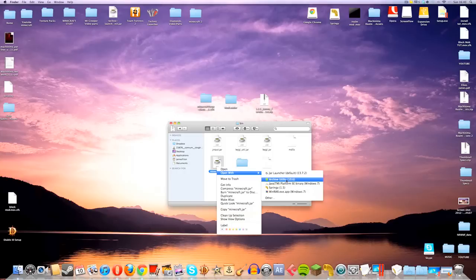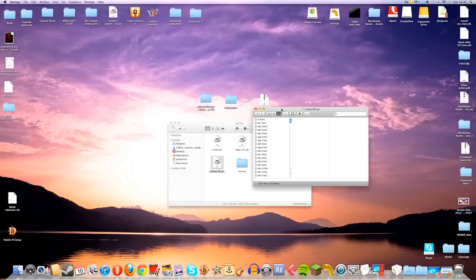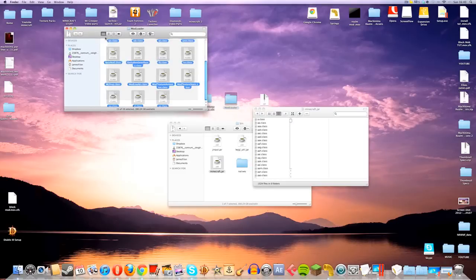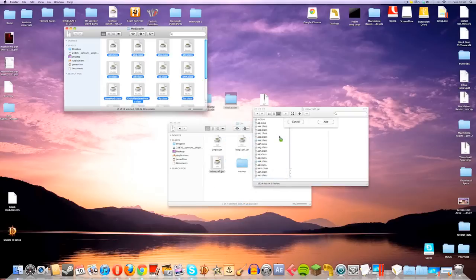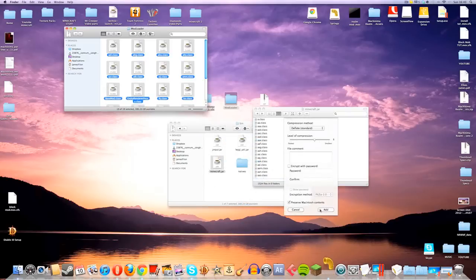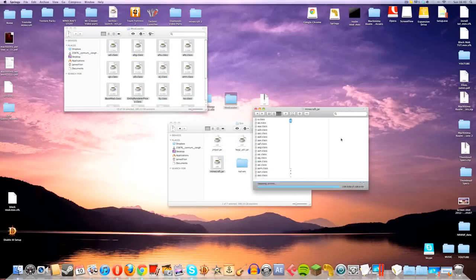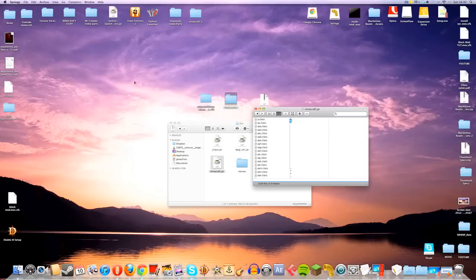However, I do highly recommend that you download this program called Springy if you are someone who frequently likes to try Minecraft mods. There we go. It will open up like so, and the first thing we're going to put in is Mod Loader. Open up the Mod Loader folder, just take all of the files, and then drag them into the Minecraft.jar. When we click Add, it will ask you if you want to overwrite it. Just click on Yes, and that's that for the Mod Loader. Close that file.